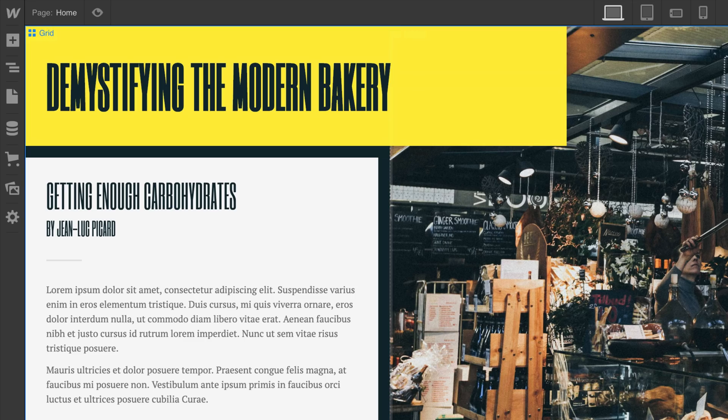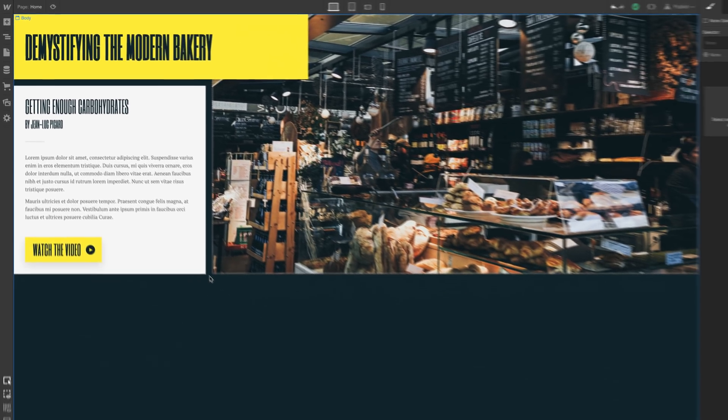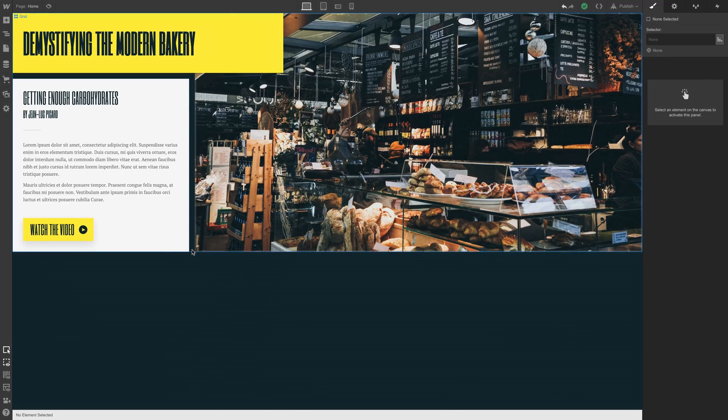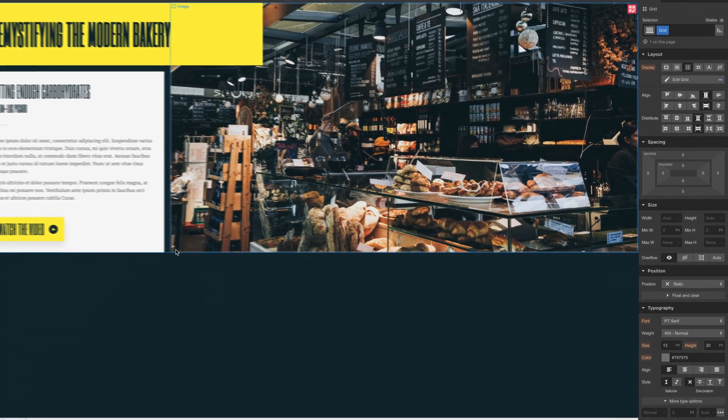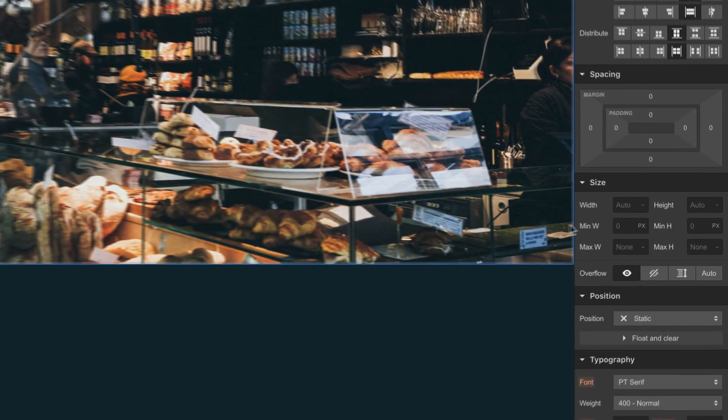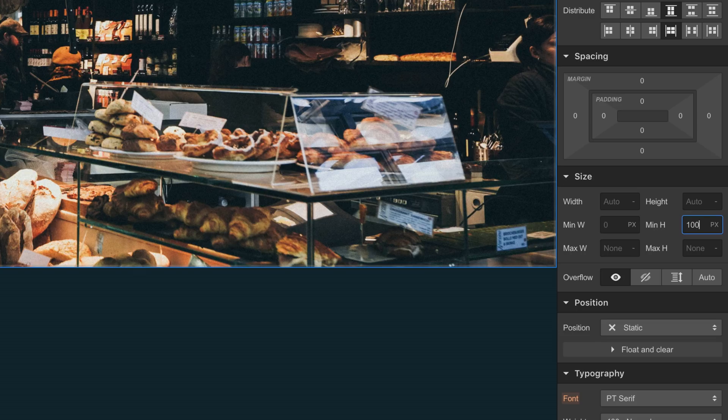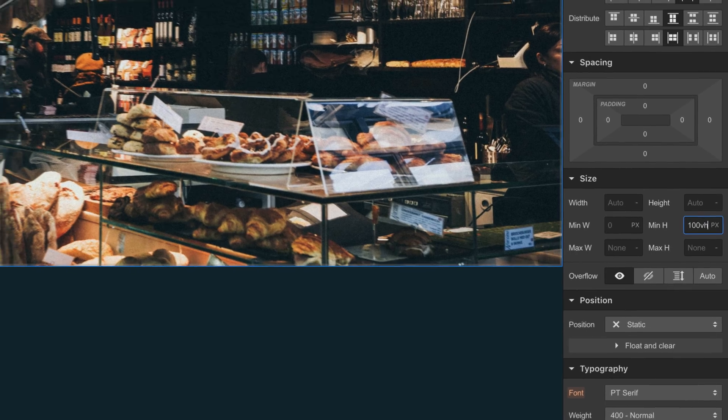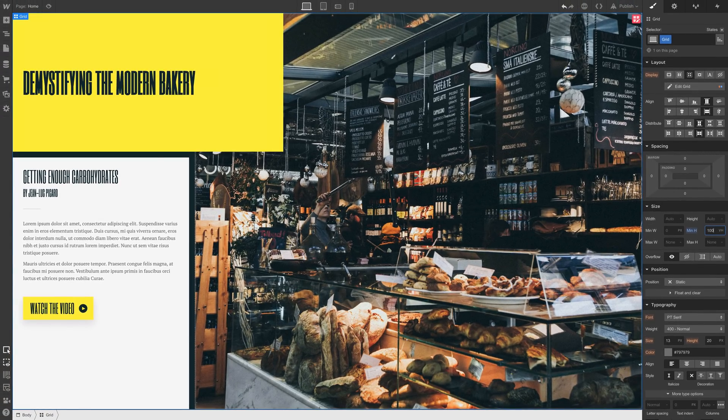And one last thing here. What if we set a minimum height for this whole thing? What would that look like? Well, on our grid, let's set the minimum height to 100vh. That's 100% of the viewport height. Let's test that one out.